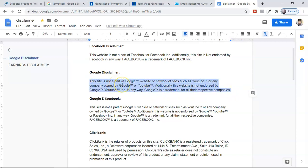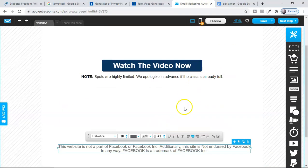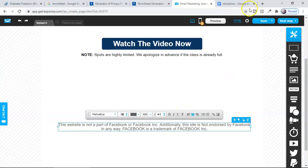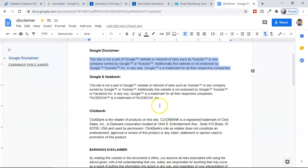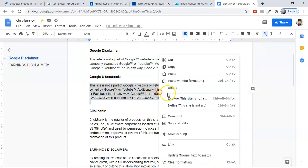Some people run their landing page on Facebook as well as Google or YouTube. For that, I have a combined Google and Facebook disclaimer — this is very important.